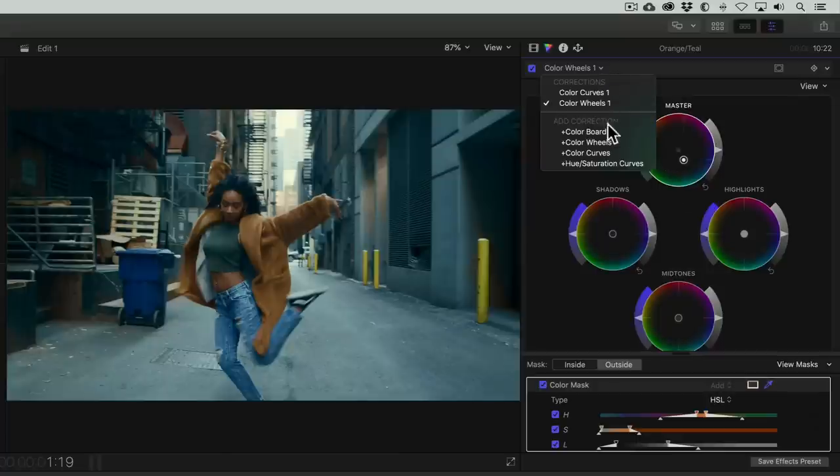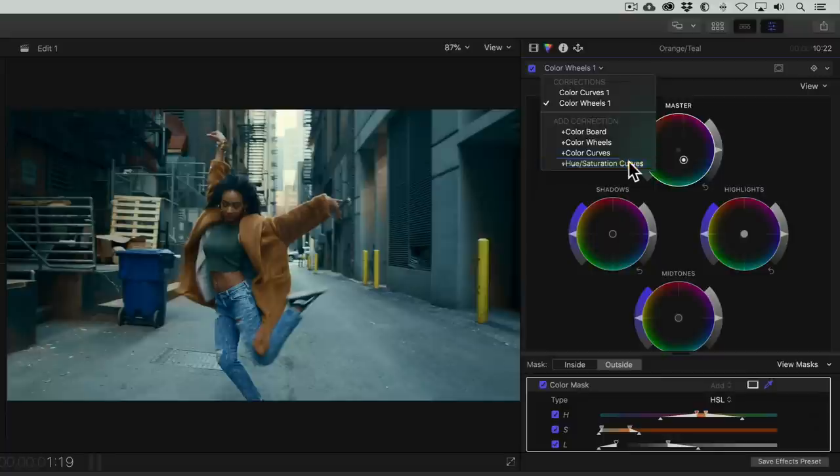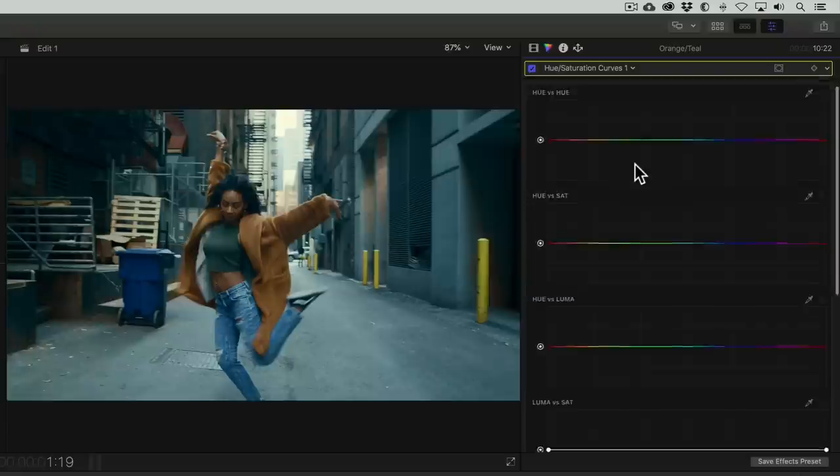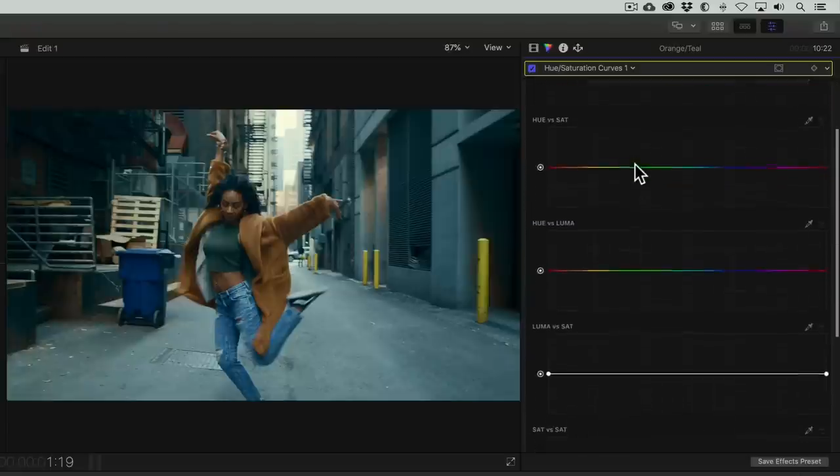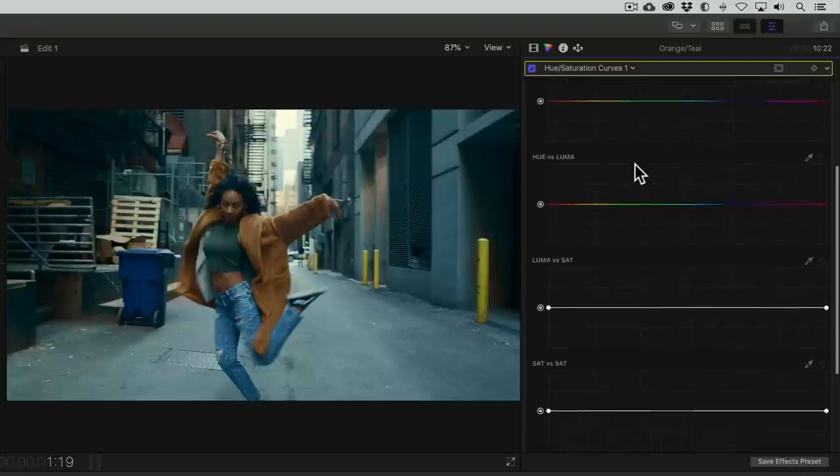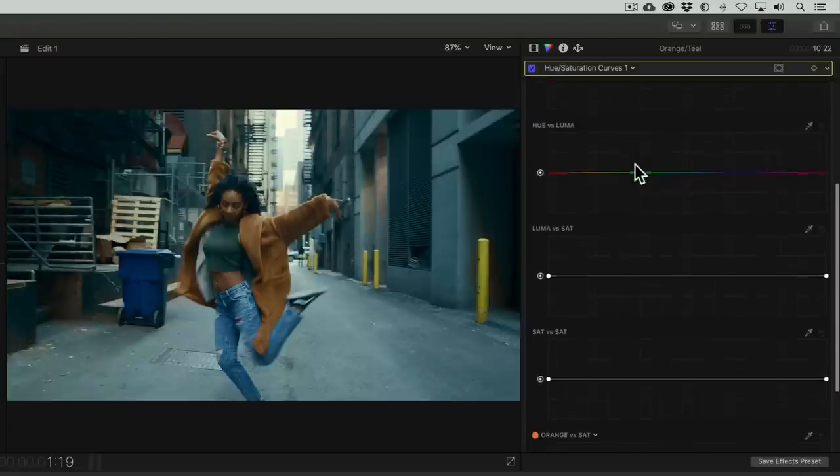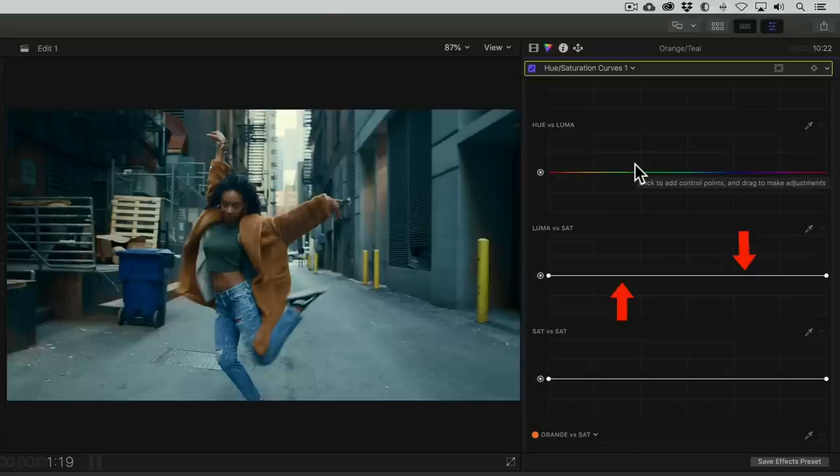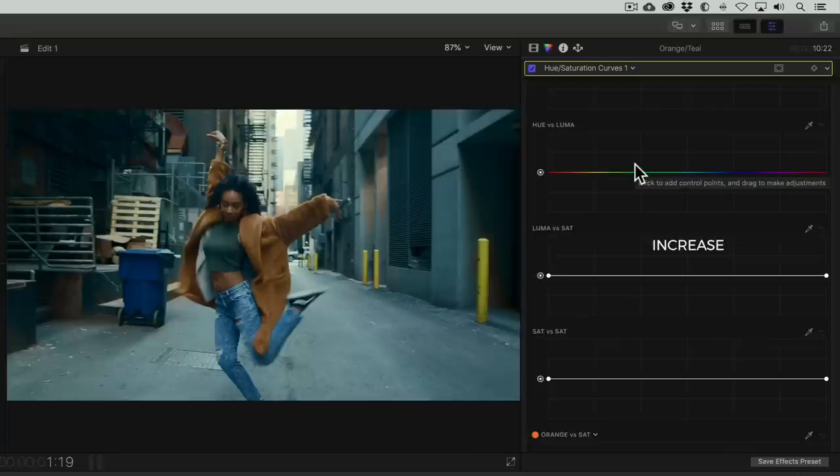Because we pushed teal into the entire tonal range, our shadows also look teal. Our skin tones could use some extra saturation, and because the yellow poles were outside of our color mask, they've become greenish. To fix all these issues, we'll add a hue saturation curves effect. Let me first show you a great tip to clean up our shadows. Let's go to the Luma vs Sat curve.